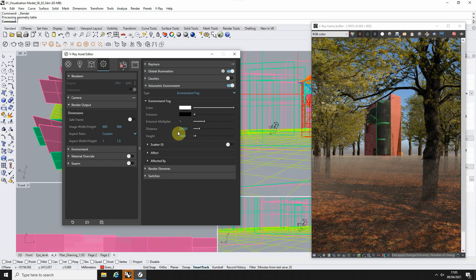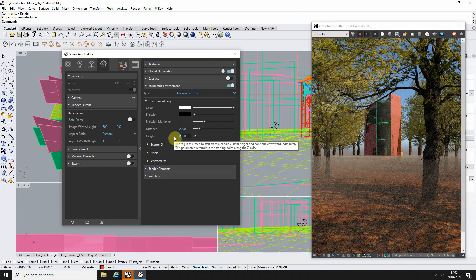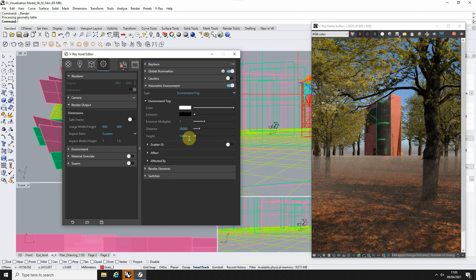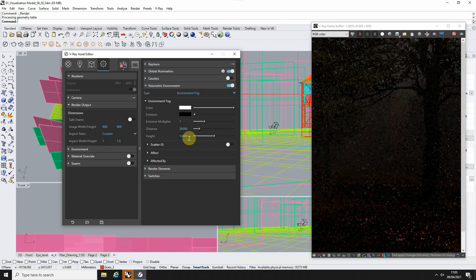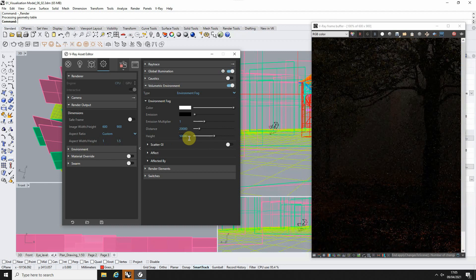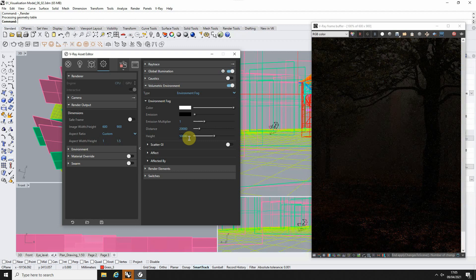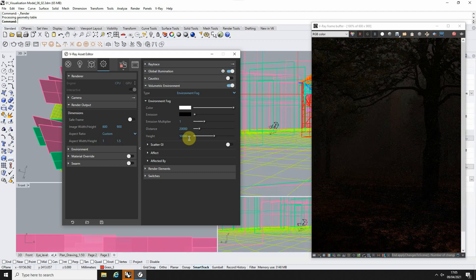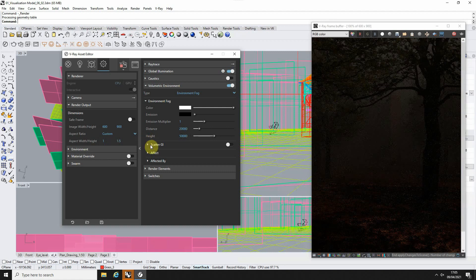So what we're going to do now is we're going to up the height to allow the fog to completely eclipse our model. So we're going to put this up to 50 meters. And you can see now that the fog is very high, but because it's so high, it also has the knock-on effect that it's blocking the light in our scene. And we've suddenly got a very dark scene.